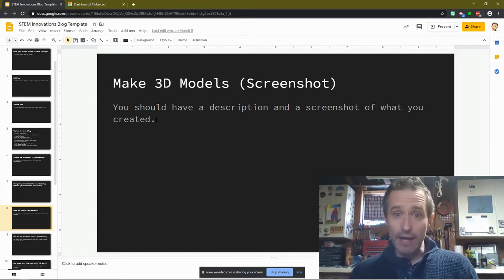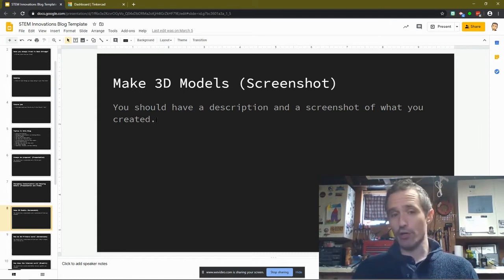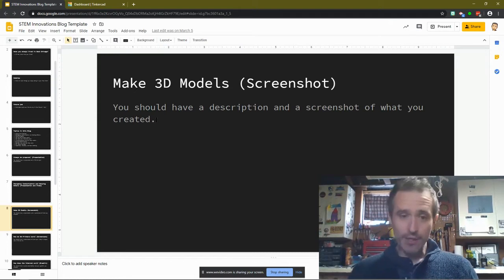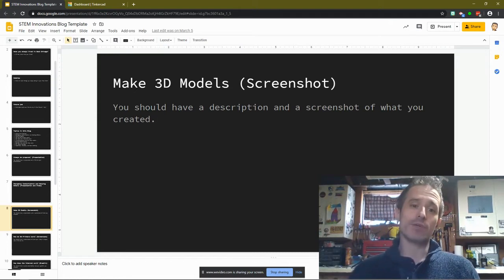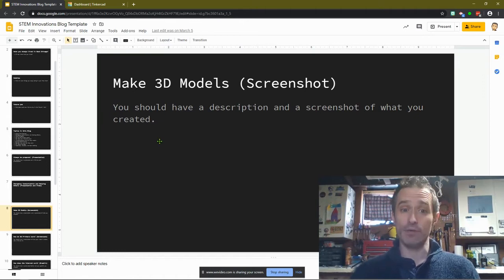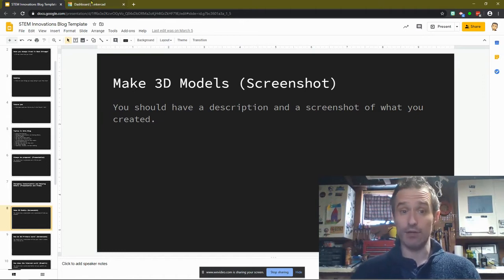So if you're in my class, or you're following along, what I'd like you to do is on this slide, I'd like you to write a description of what you did in Tinkercad just a little bit.